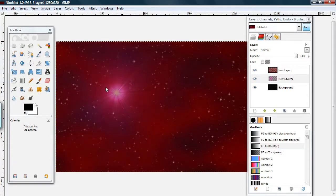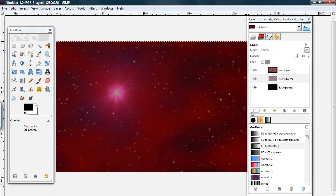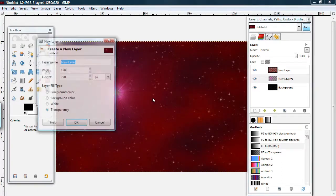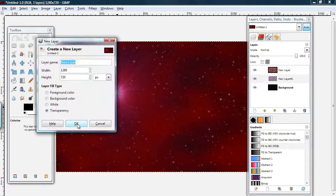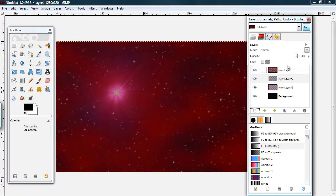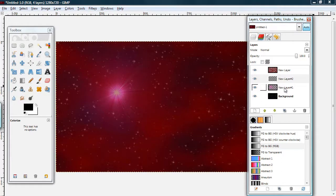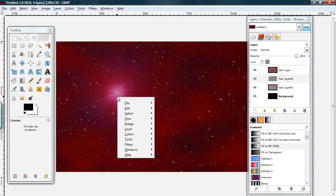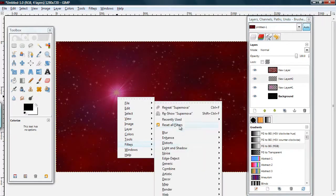Alright. So, like I said, it's going to be a two layered star. So, make another new layer. Transparent. In between your cloud layer and the back layer of your star. Make sure your new layer is selected. Go to Filters. And, you can just go to Reshow Supernova. Second from the top.